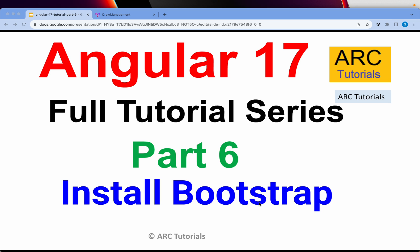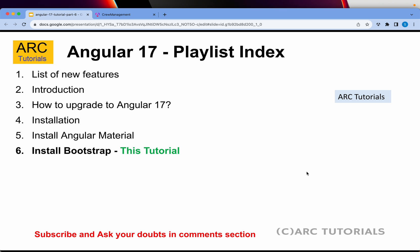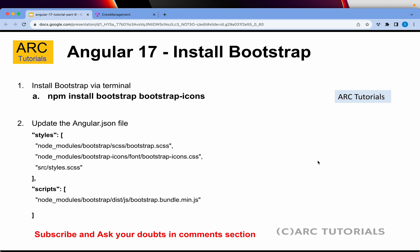In the previous episode we learned how to install Angular Material, one of the most commonly used UI frameworks with Angular applications. However, large enterprises and a lot of companies use Angular with Bootstrap as well, so this is my attempt to help you learn both frameworks. This is part 6 of the series and today we are learning how to install Bootstrap in our Angular 17 application.